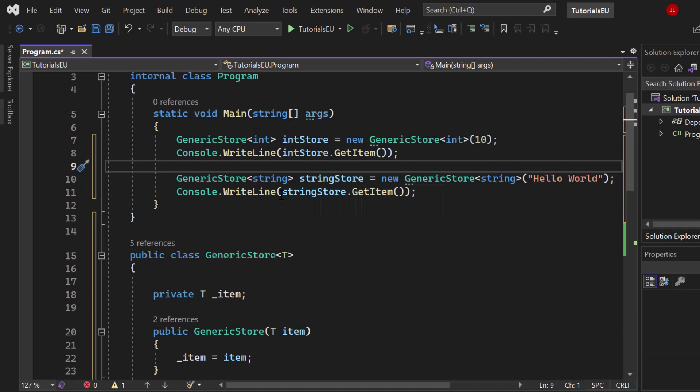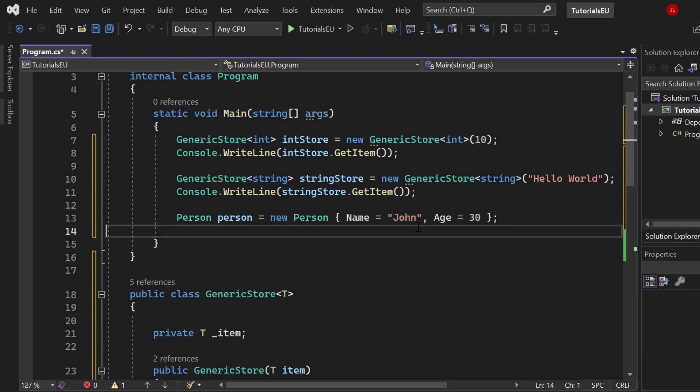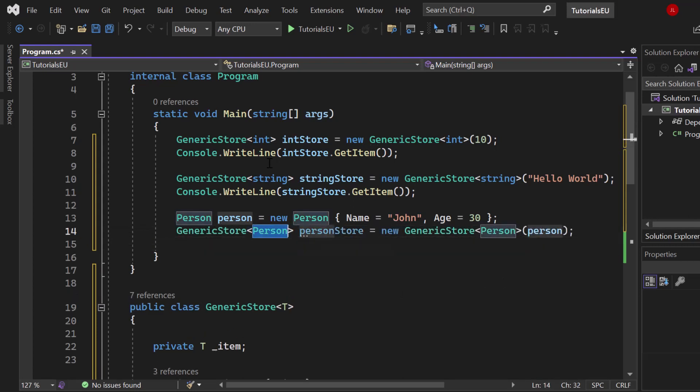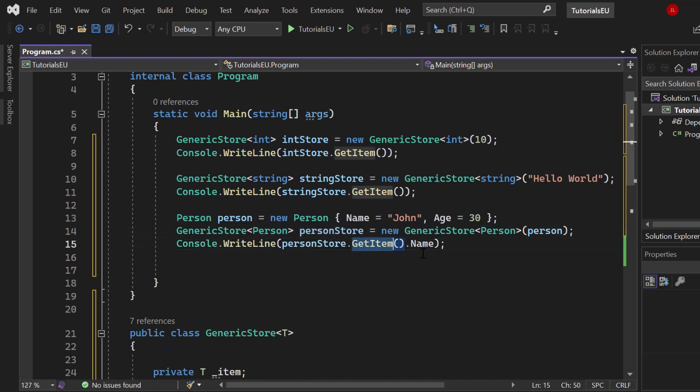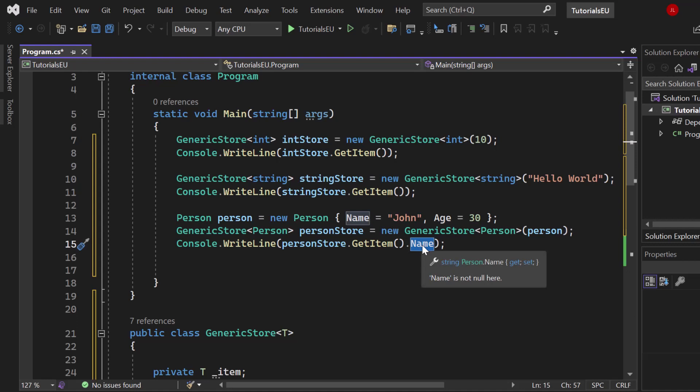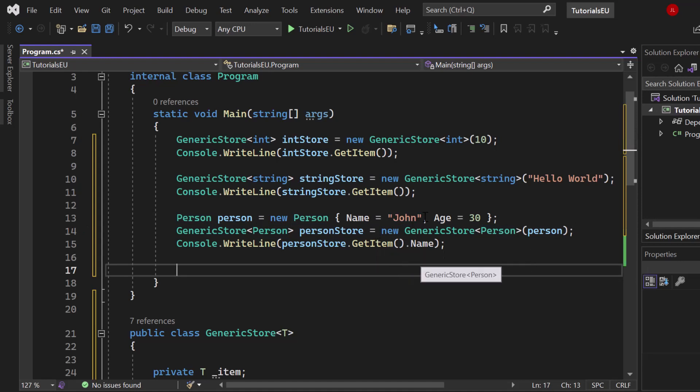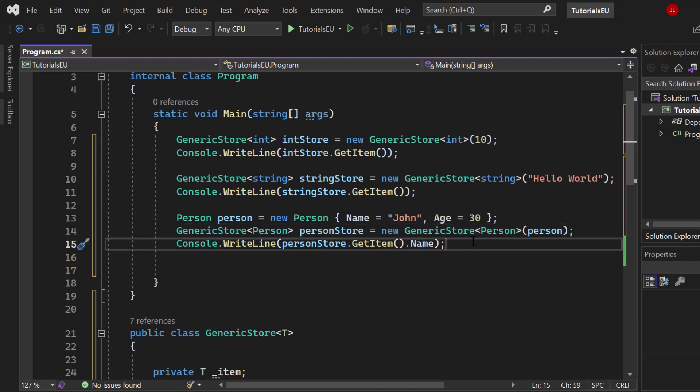We could, for example, create a person - let's say John. We then create another store which is a generic store of type Person this time. Primitive type, primitive type, and that one is a custom data type. We can again log it to the console - GetItem - and then we can take the name. Why are we able to take the name? Because our generic store is of type Person, so it knows that the GetItem method is returning a Person, and we can access the properties.